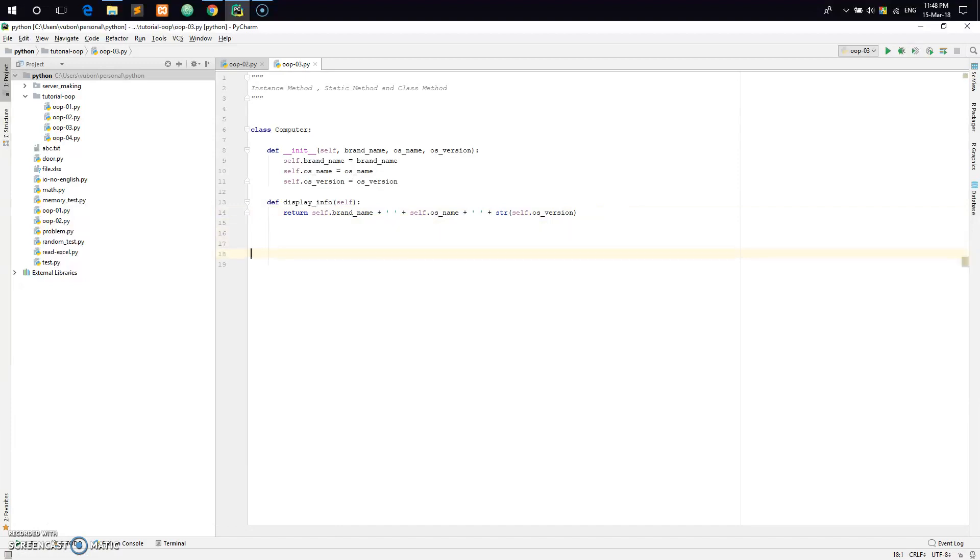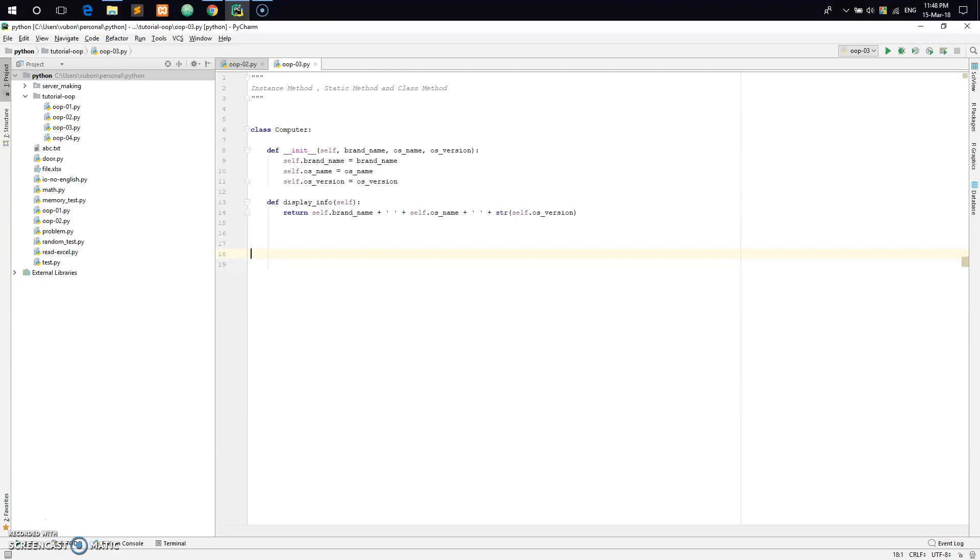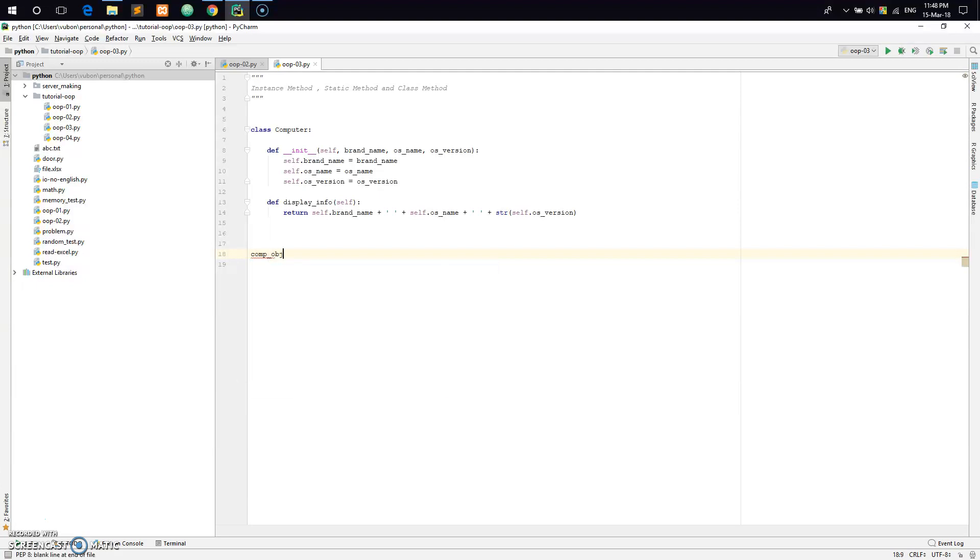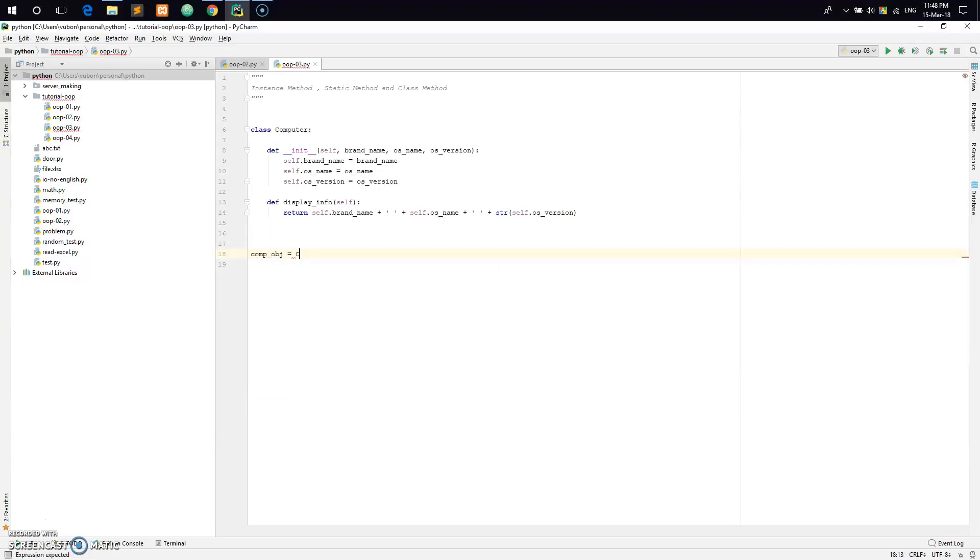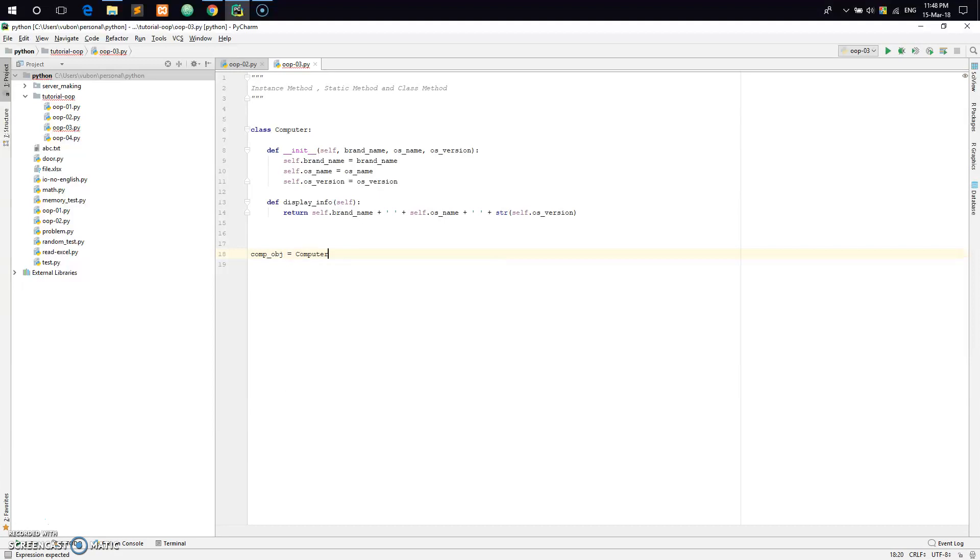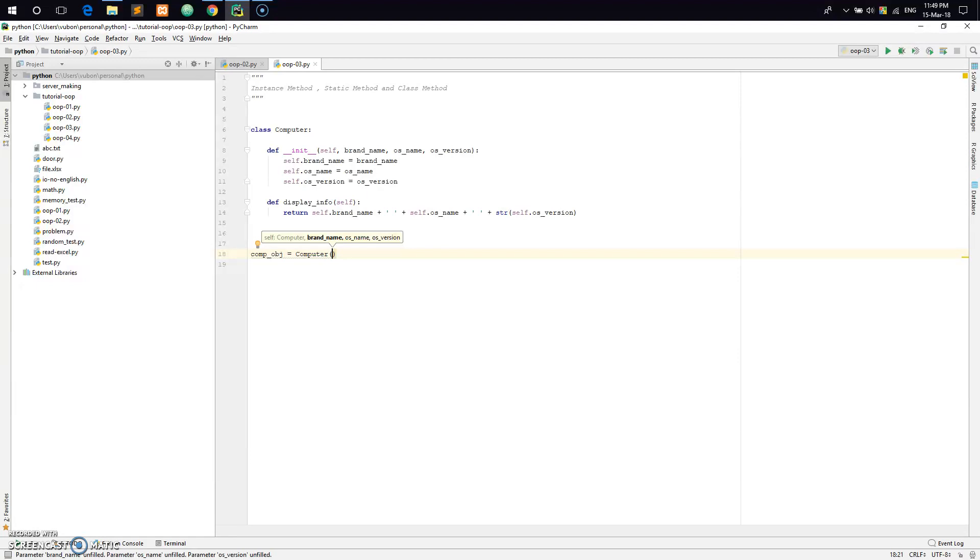So the instance method is ready. The init method initializes the class with brand name, OS name, and OS version. The display function will call and print all the data when invoked.